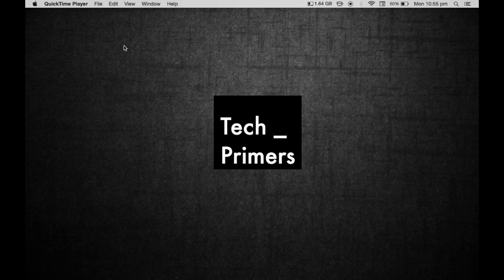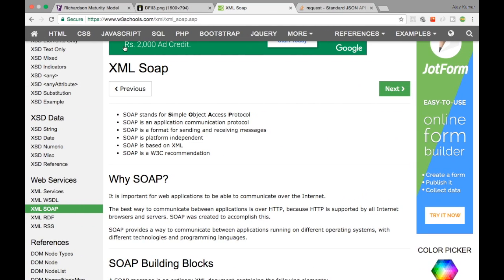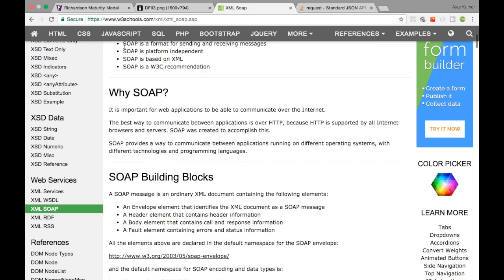Welcome to Tech Primers. In this video we are going to see what is SOAP and how it is different from REST, and we are going to compare SOAP and REST and see which is better. SOAP stands for Simple Object Access Protocol — you can transfer SOAP objects in XML format over HTTP protocol and use those objects however you want. SOAP is important for creating applications that communicate over the internet.